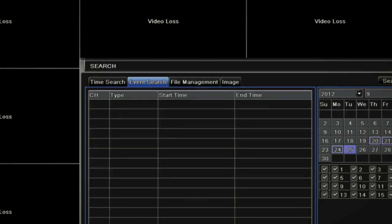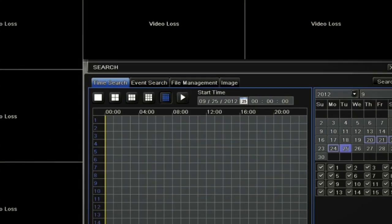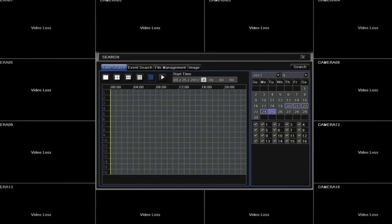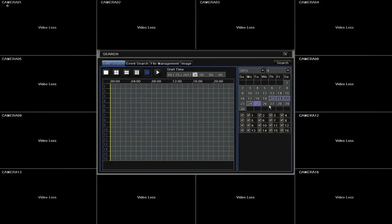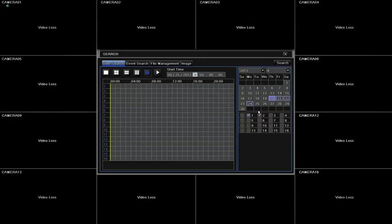To set the date for the DVR to search for any recorded footage, click the time search tab. You'll see dates with available playback noted in blue. From this view, just check the boxes next to the channels you wish to search.